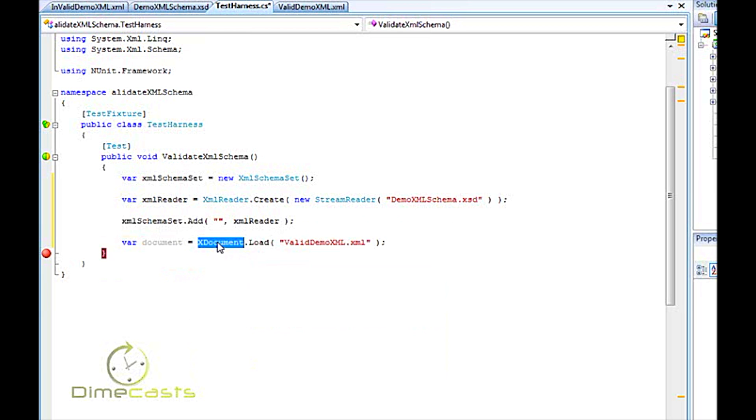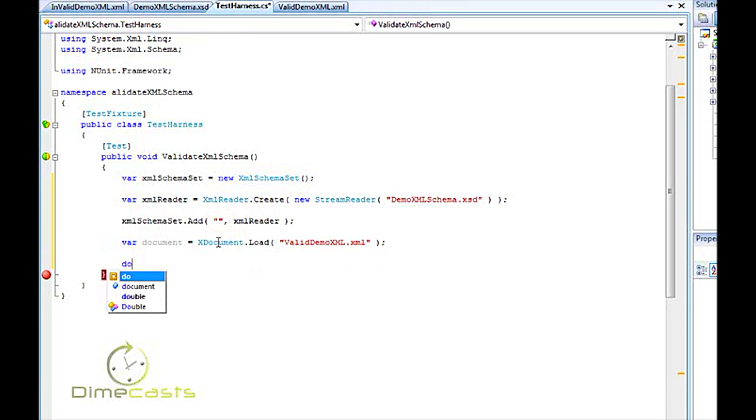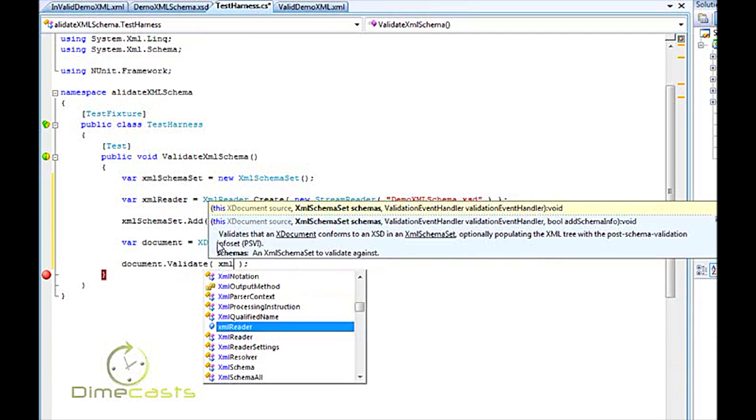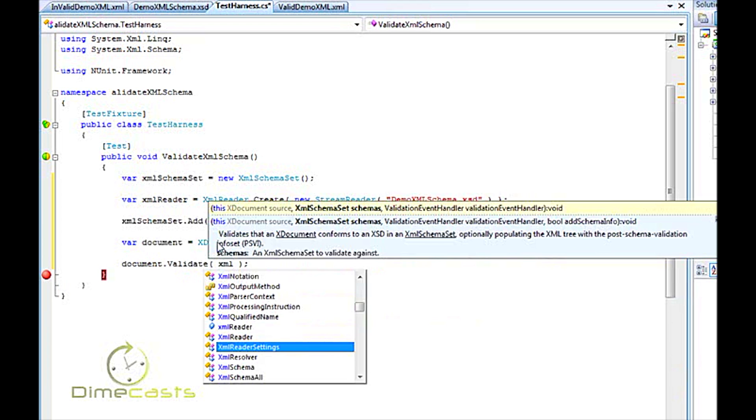But I actually do find working with X document easier and less painful than working with the XML document object, which is part of the older part of the .NET framework. So now that we've loaded our document, what do we have to do? Well, document.validate. There's an extension method that is attached to the X document data type that allows us to validate this very seamlessly and very easily. And it takes two parameters. One is the schema set, the container that holds all of our schemas. And the other is a callback that will allow us to receive any kind of message if the format is invalid.